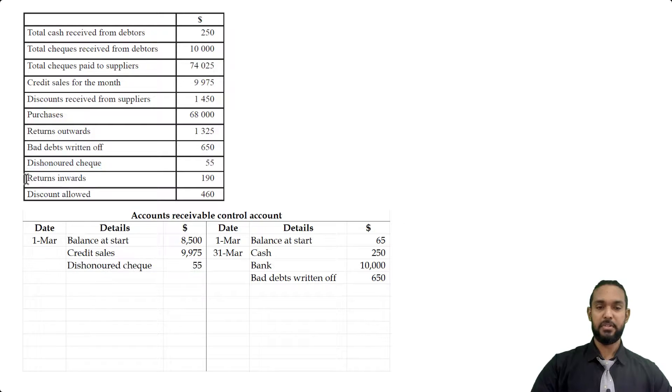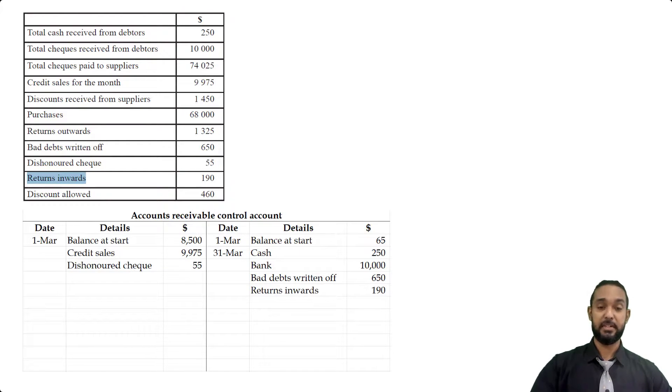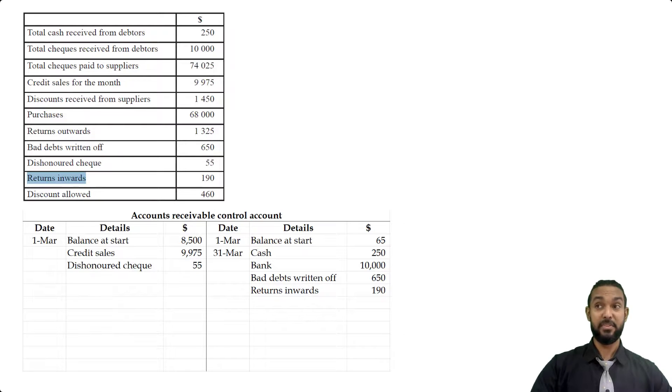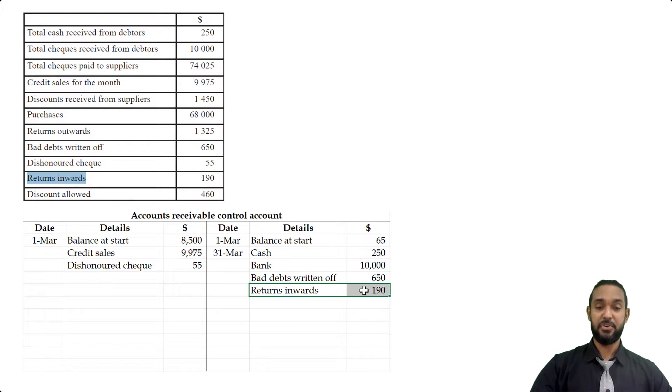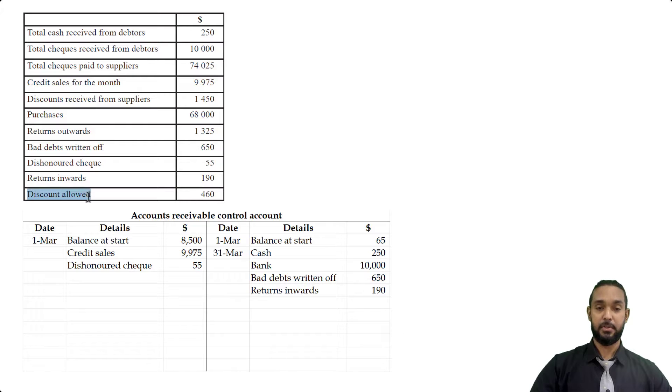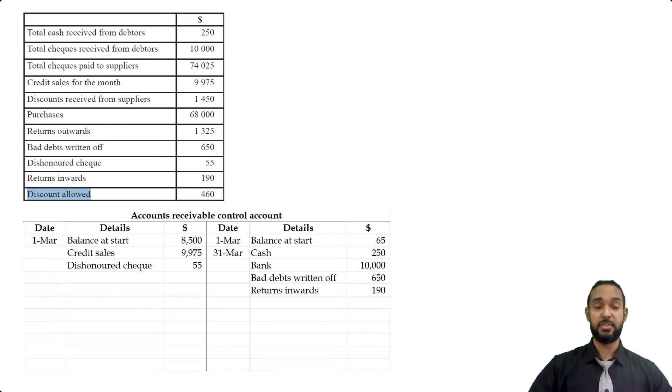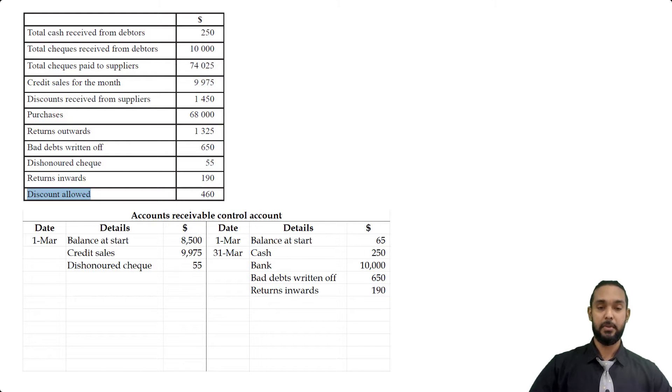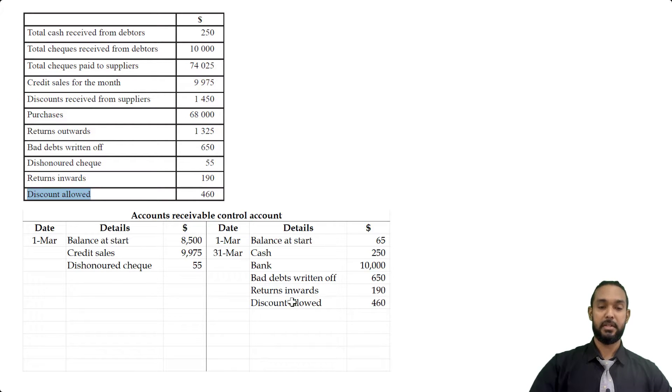Then returns inwards, so that will go on the credit side. Because when customers return goods to us, they no longer have to pay for them. Therefore, the amount of money they owe us will go down. Thereby reducing the debt or reducing the asset. And to record a decrease in an asset, you have to go on the credit side of the account. Discounts allowed? Well, that's where we allow our debtors to pay less. We reduce the debt for them to encourage them to pay a little faster. So of course, if we reduce a debt or decrease the asset, that's going to be recorded on the credit side, as we can see here.